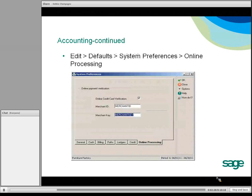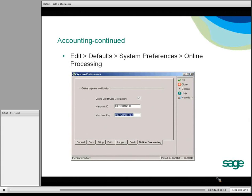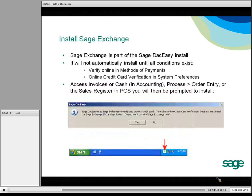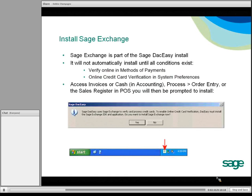The second step in accounting is accessing Edit Default System Preferences. There's a new Online Processing tab, and here you will check Online Credit Card Verification, as well as enter your merchant ID and merchant key. SAGE Exchange is part of the overall DAC-Easy installation; however, it will not install until you've met those two conditions.